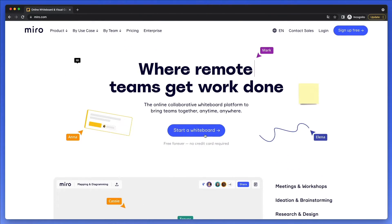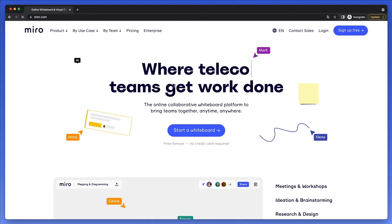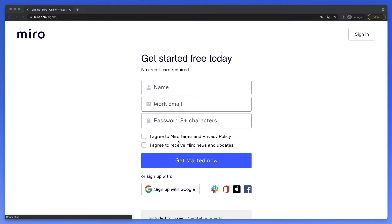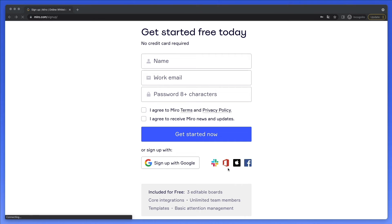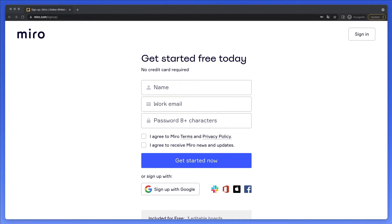The very first thing you want to do is click 'Start a Whiteboard' or 'Sign Up for Free,' which will redirect you to the sign-up section. It's pretty straightforward — enter your name, email, and password, or simply sign up with Google or another social platform. The free tier includes free editable boards, core integrations, limited team members, templates, and basic attention management, so you have a lot for free and don't necessarily need to upgrade.